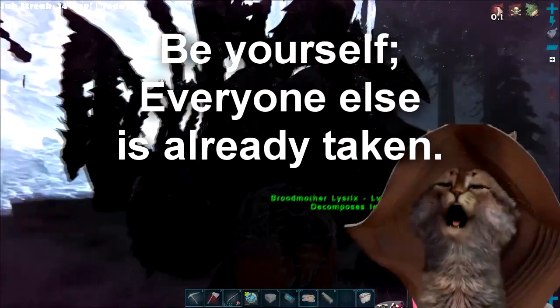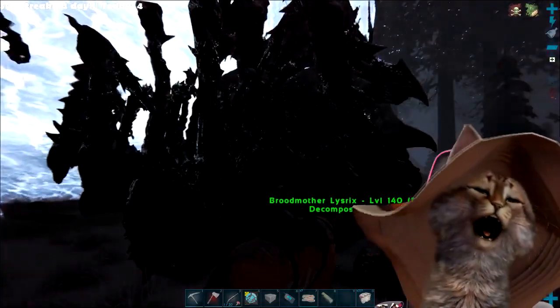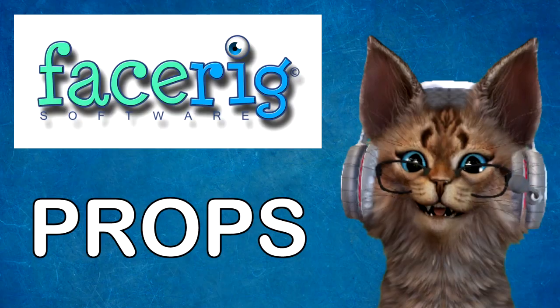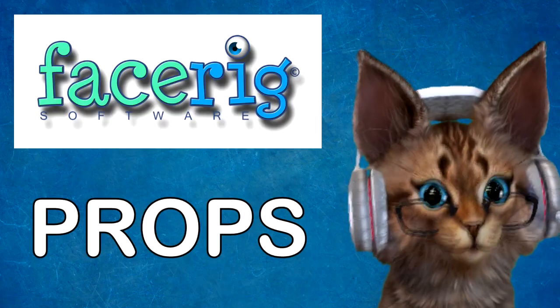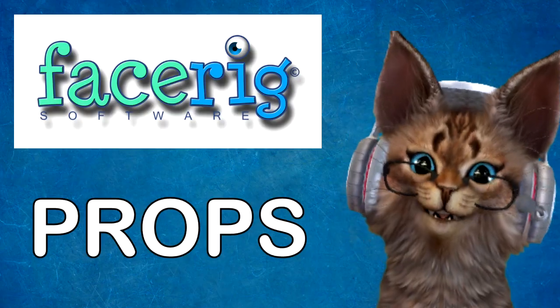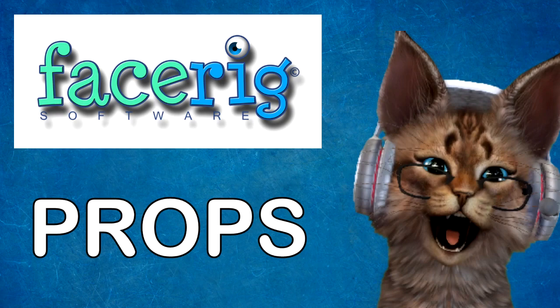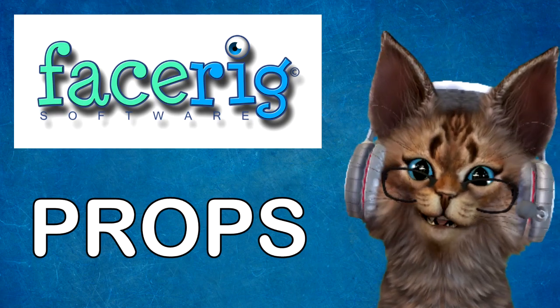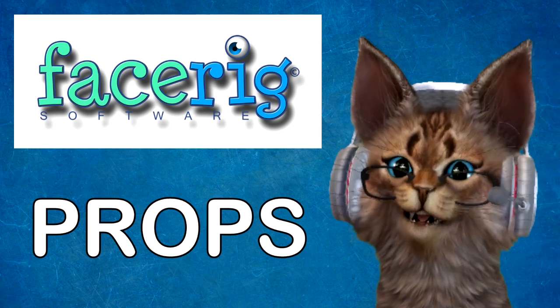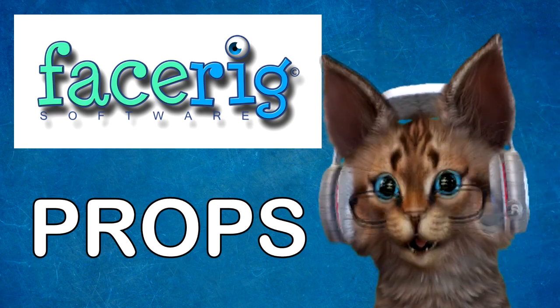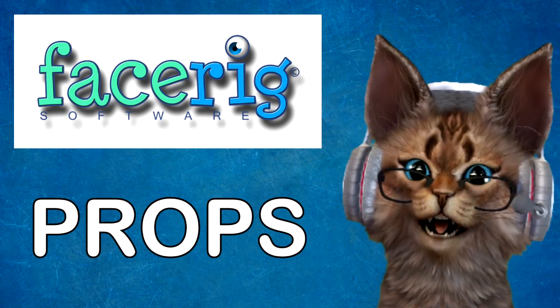Ho ho ho! Props are fun and they add uniqueness to your avatar. I'll show you how to add them!